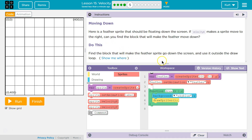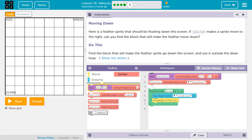Find the block that will make the feather sprite go down the screen. Use it outside of the draw loop, because Velocity only needs to be set at the top. Once we tell the computer to move this at 2, we don't need to say every time the draw loop goes around — it runs 30 times a second. So we're not going to need to remind the computer 30 times a second that we're moving it at 1, because we can set it at the top and it's not going to change.